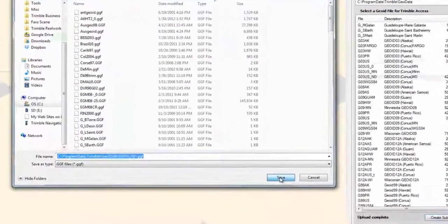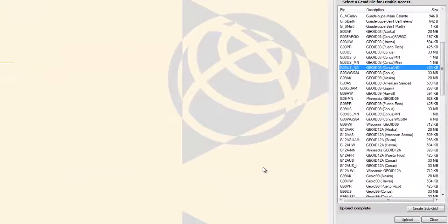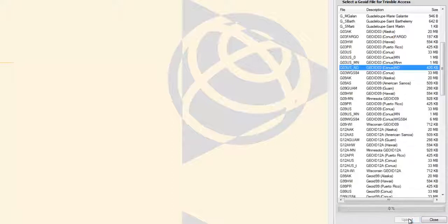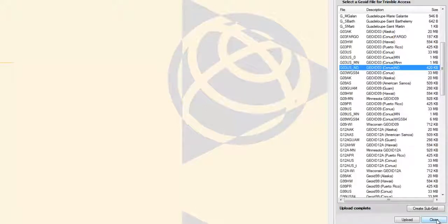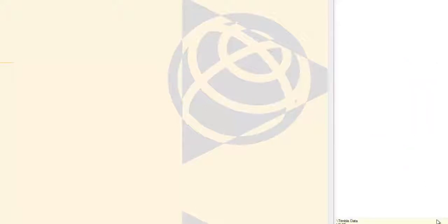The new model should appear in the list. Make sure it is highlighted and choose the Upload button. This will send the uploaded model to your Trimble Data Collector.